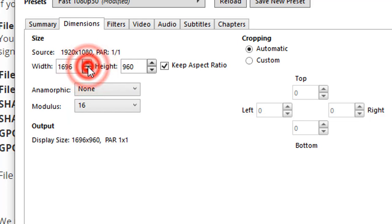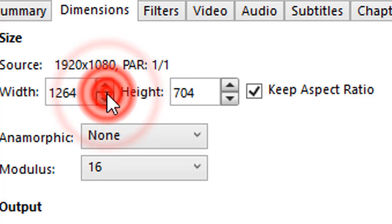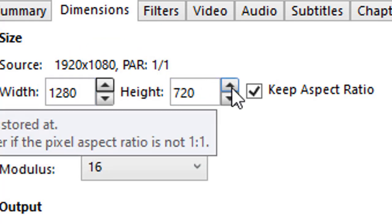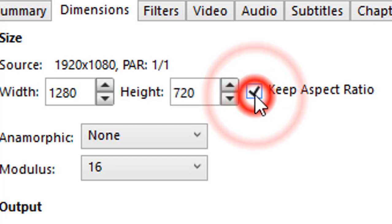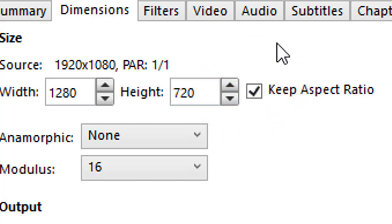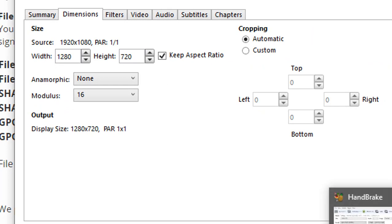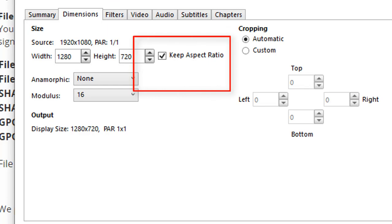Use the stepper — click the arrow down on Width to change the width from 1920, which is full HD, down to 1280. Tick Keep Aspect Ratio. Your height should then automatically read as 720 if you have Keep Aspect Ratio ticked.